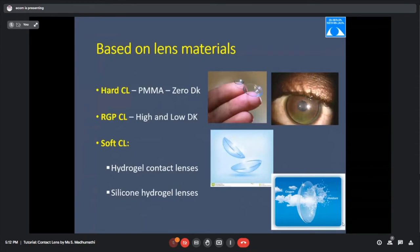Based on lens material, we have hard contact lenses, RGP lenses, and soft lenses. Hard lenses were made of PMMA (polymethyl methacrylate) material — zero percent oxygen permeability — and were withdrawn from the market. RGP, or rigid gas permeable lenses, allow oxygen permeability and come in two categories: high Dk and low Dk. We prescribe high Dk lenses to all patients.